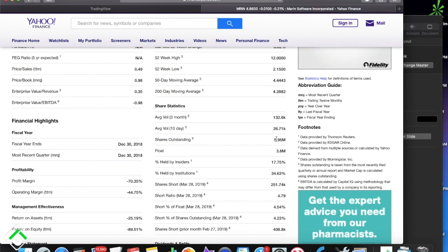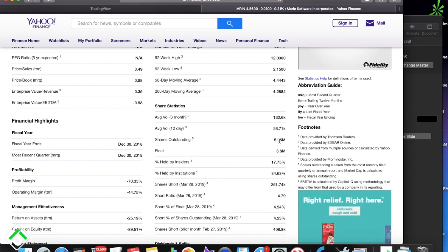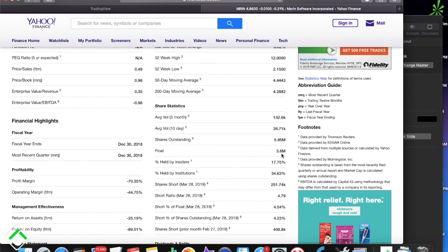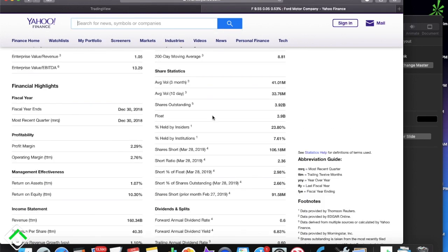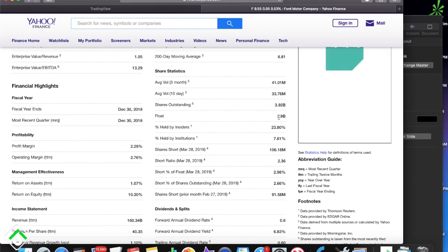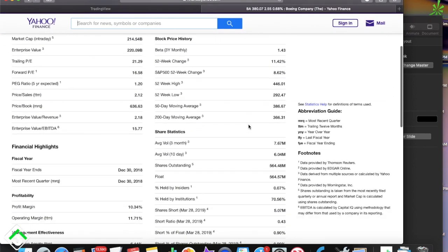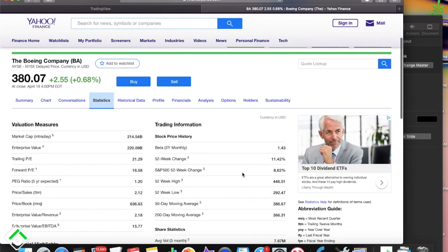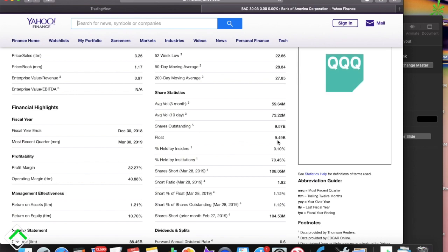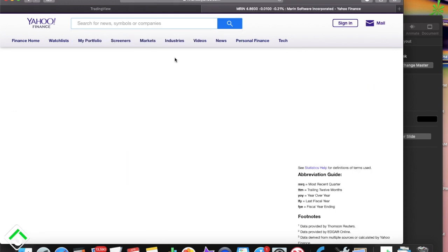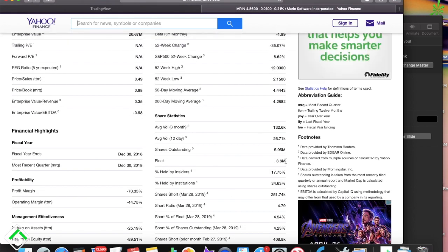Shares Outstanding is the total amount of shares the company has, but there are some restricted shares in there which you can't trade, and that gives us the float. So for the public — for me and you to trade — we're trading out of one big pool, and that pool consists of 3.8 million shares. That's really small. Facebook has a float of 3.9 billion shares, Bank of America has 9.49 billion shares, and then a tiny company like MRIN has only 3.8 million — a very small float.